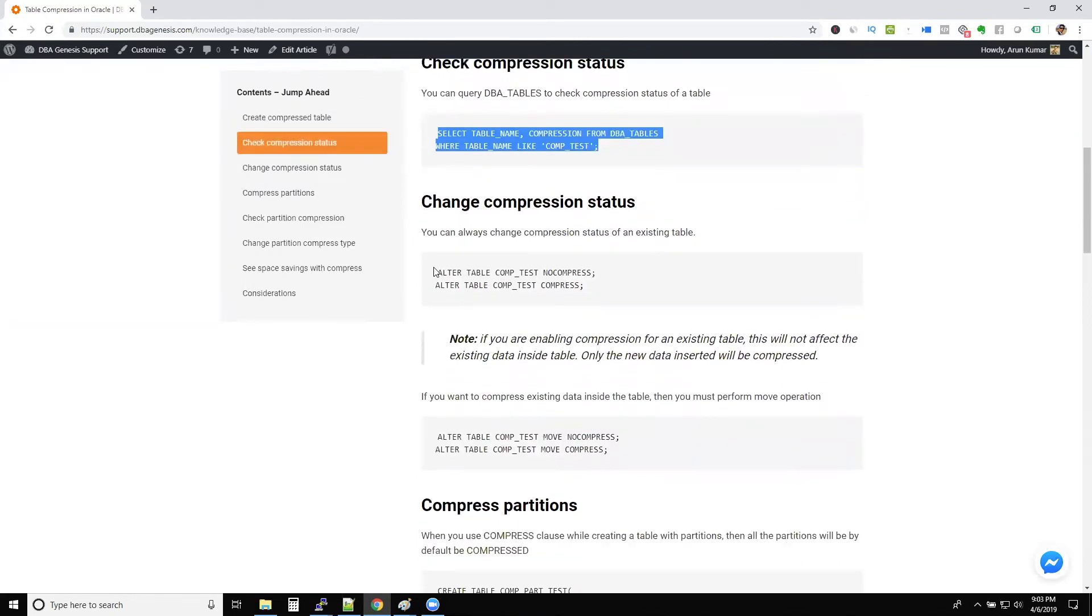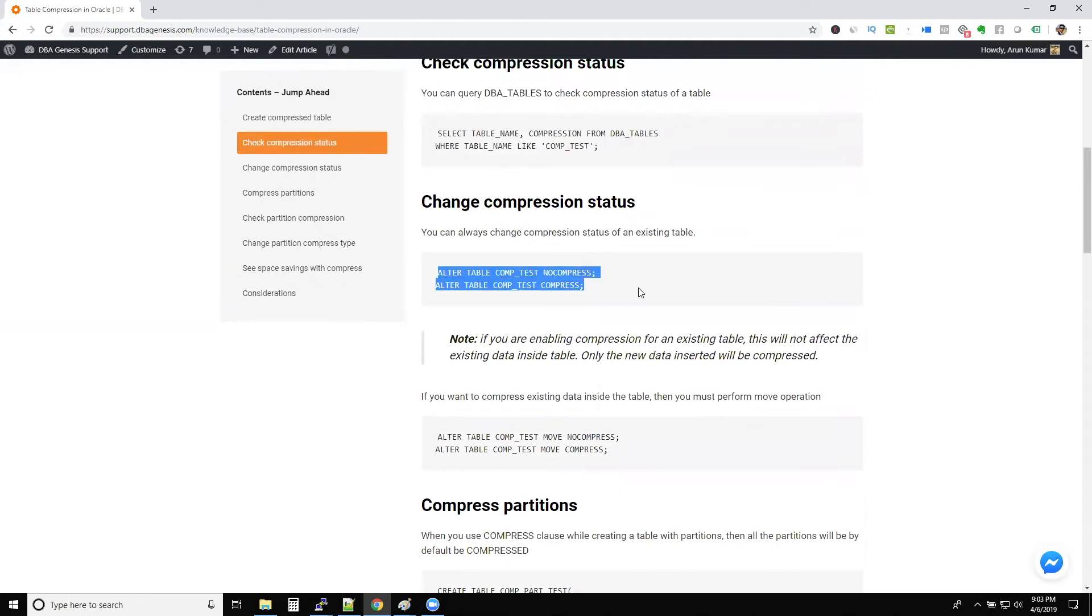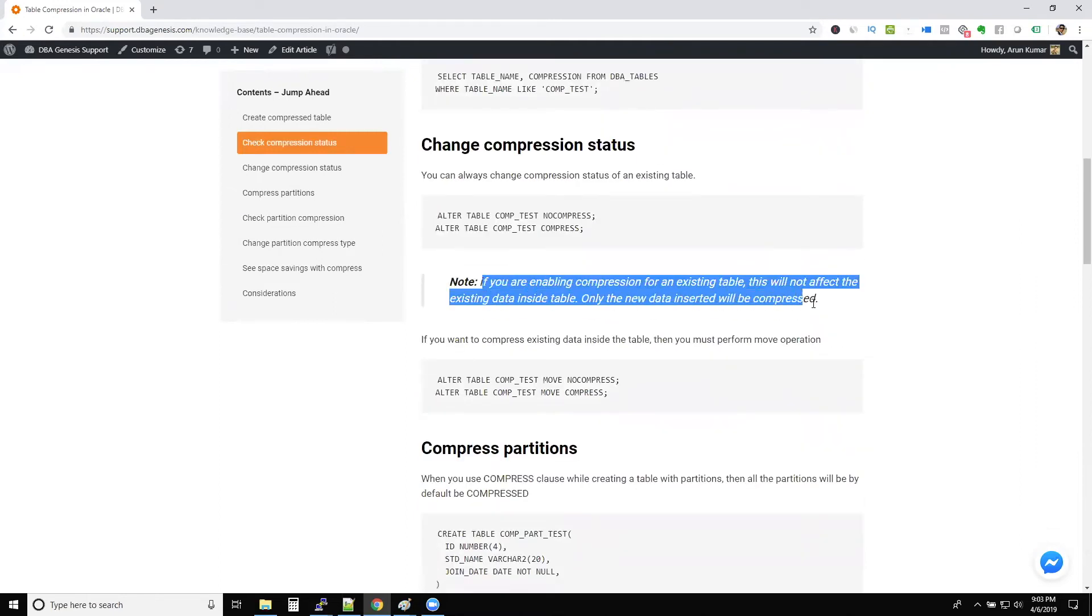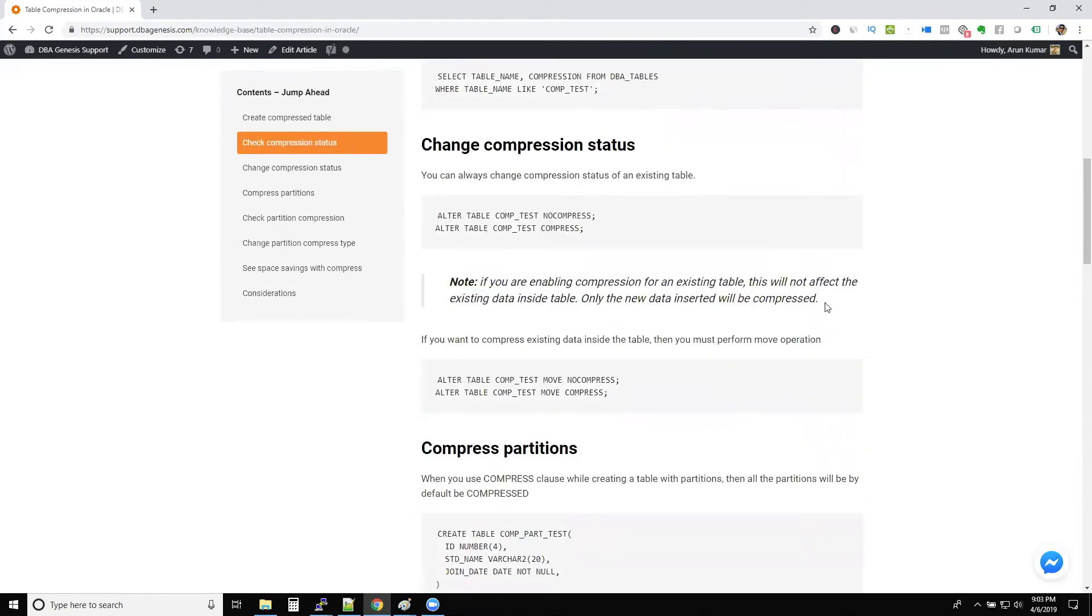And if you want to change the status of an already created table into compress, you can use these commands. And remember, if you are changing from no compress to compress, then old records will not be compressed. Only the new records will be compressed.